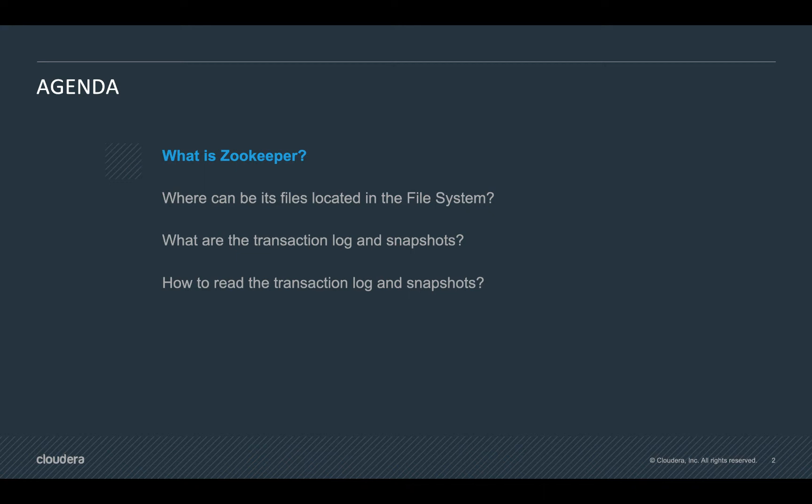Before directly jumping onto transaction logs and snapshot logs, we'll first try and understand what is zookeeper, where can its files be located in the file system, what are the transaction logs and snapshots, and then we finally do a demo on how to read the transaction and snapshot logs.